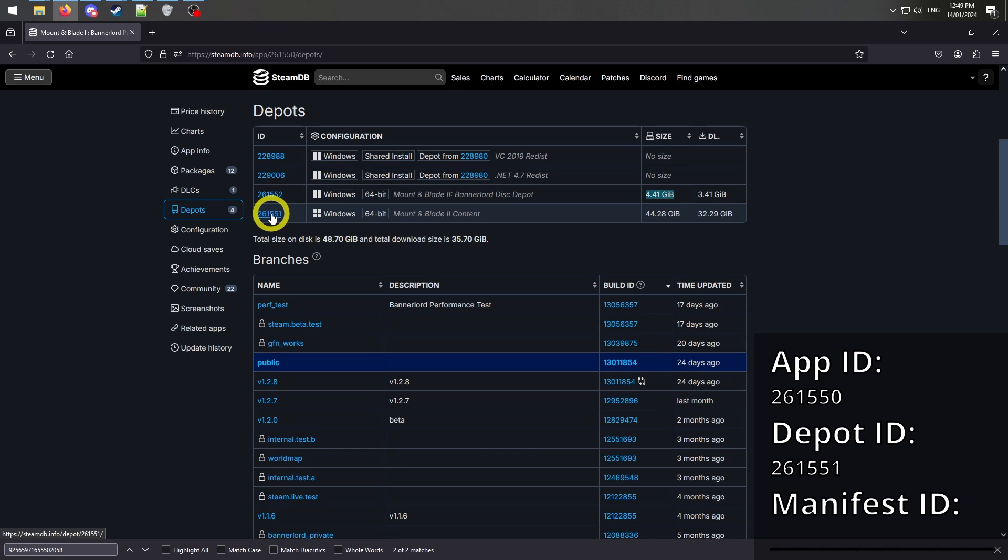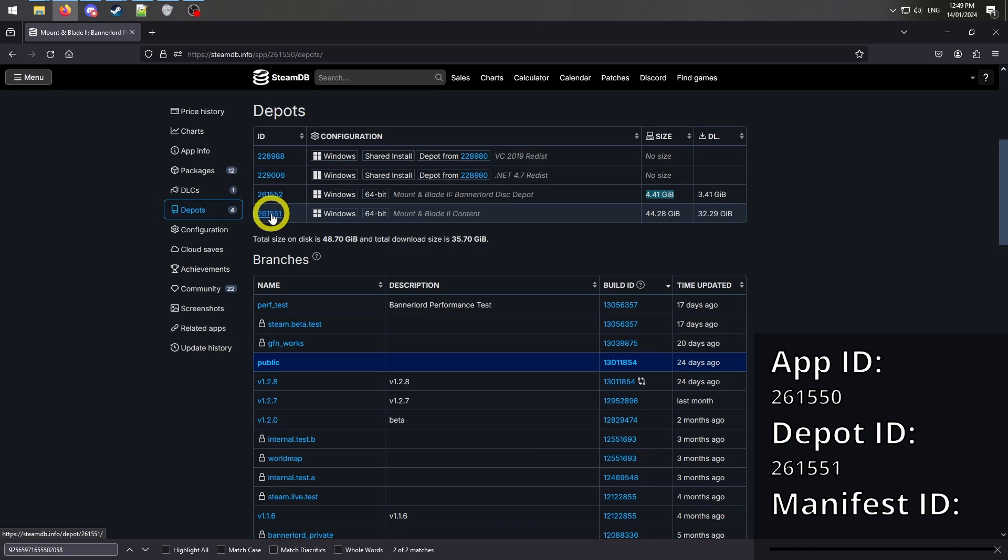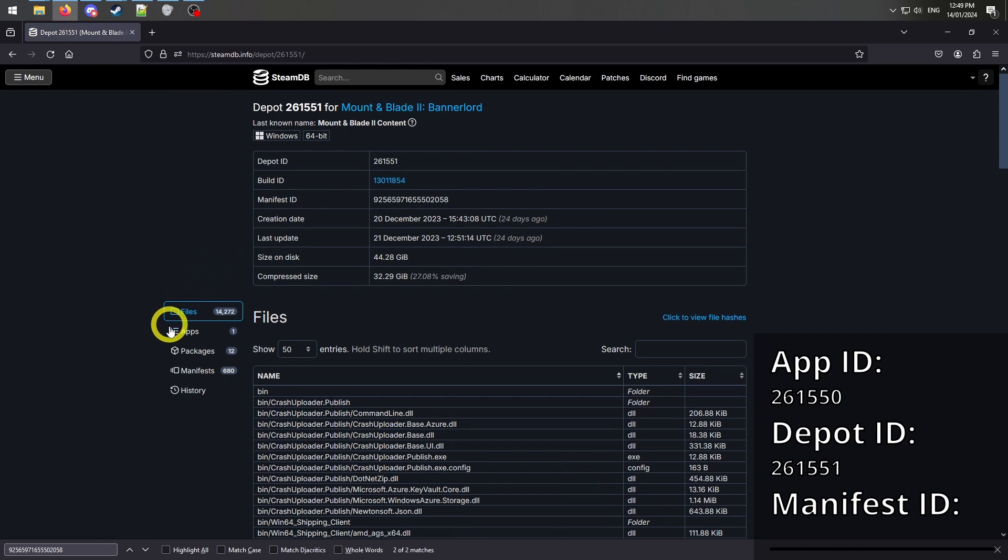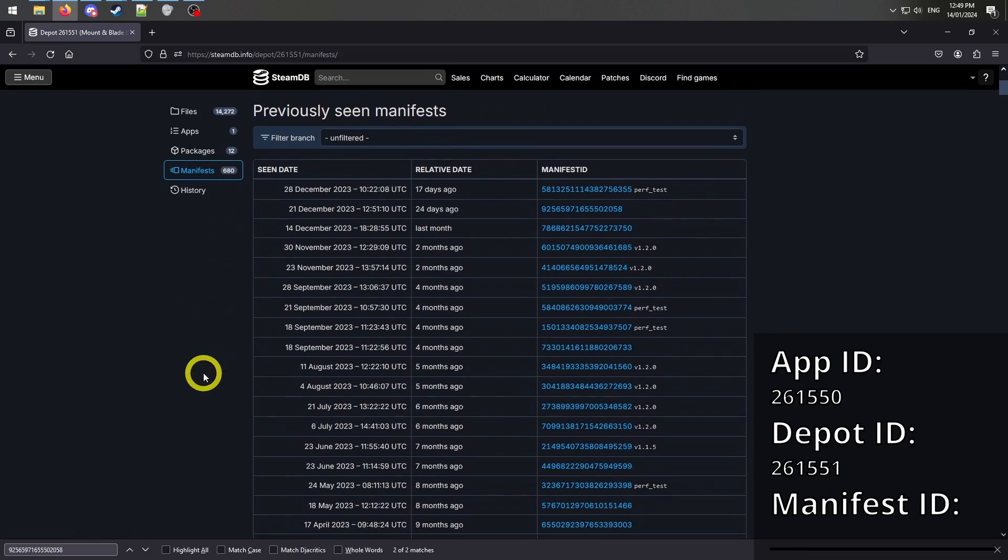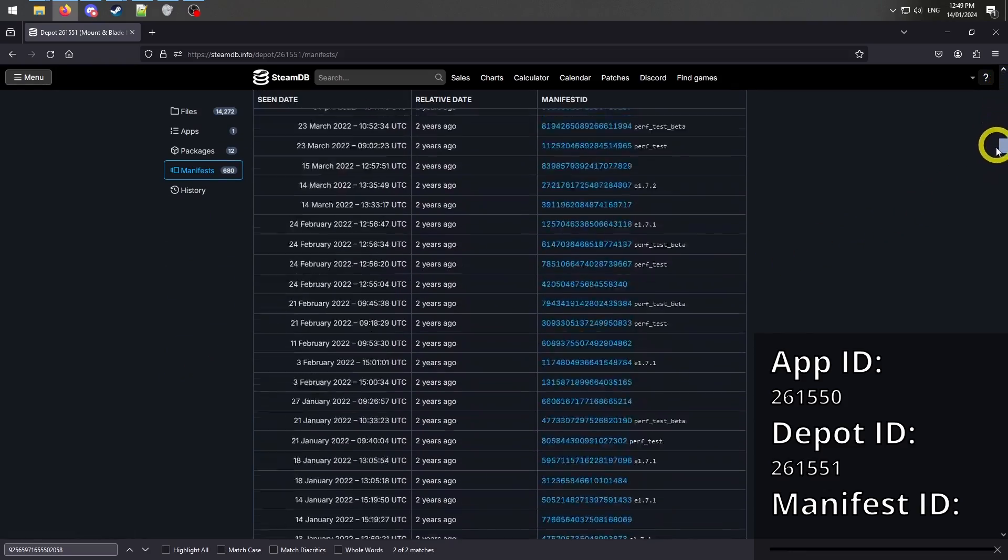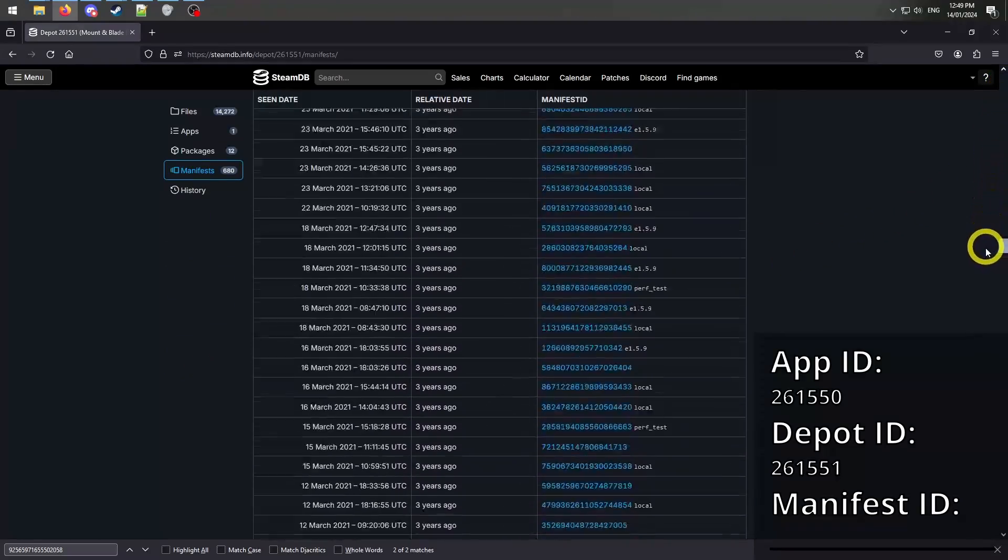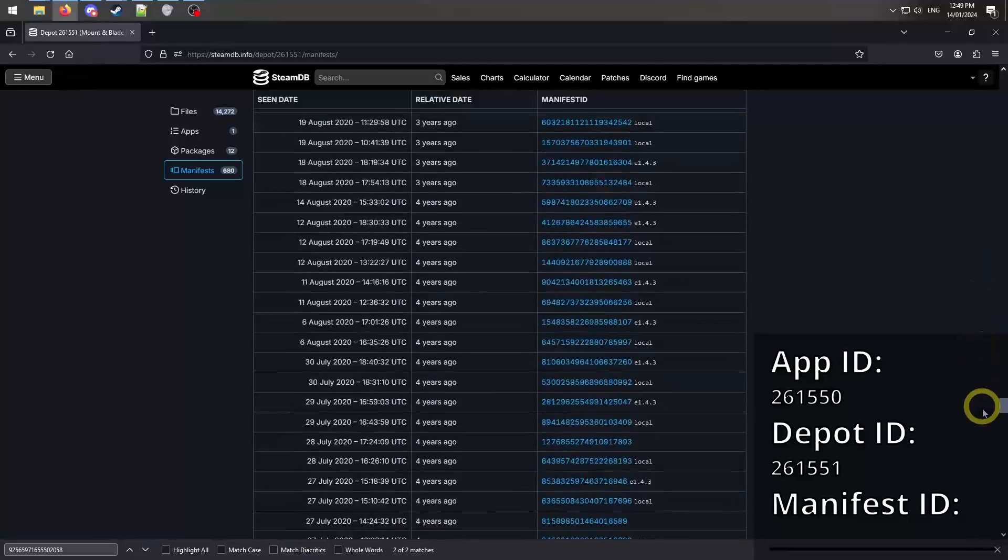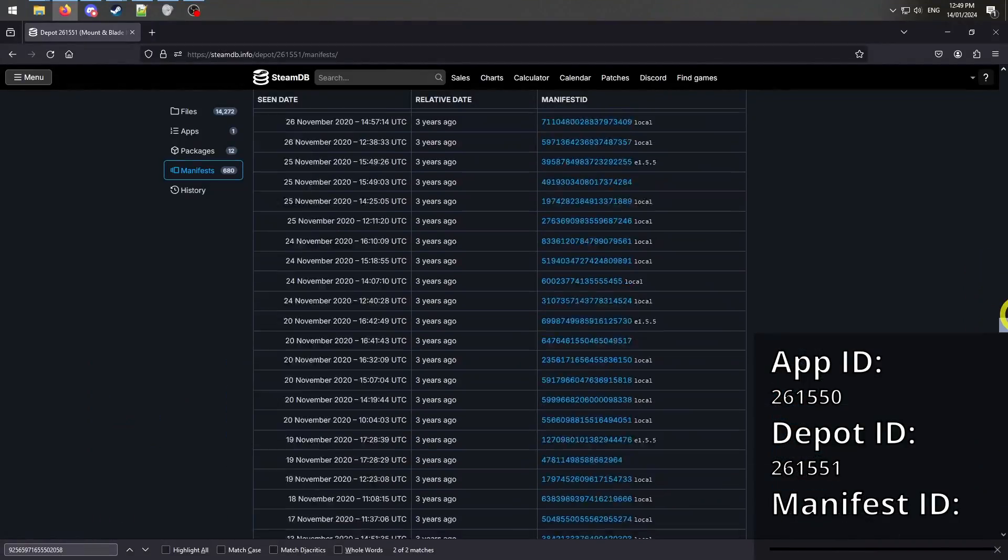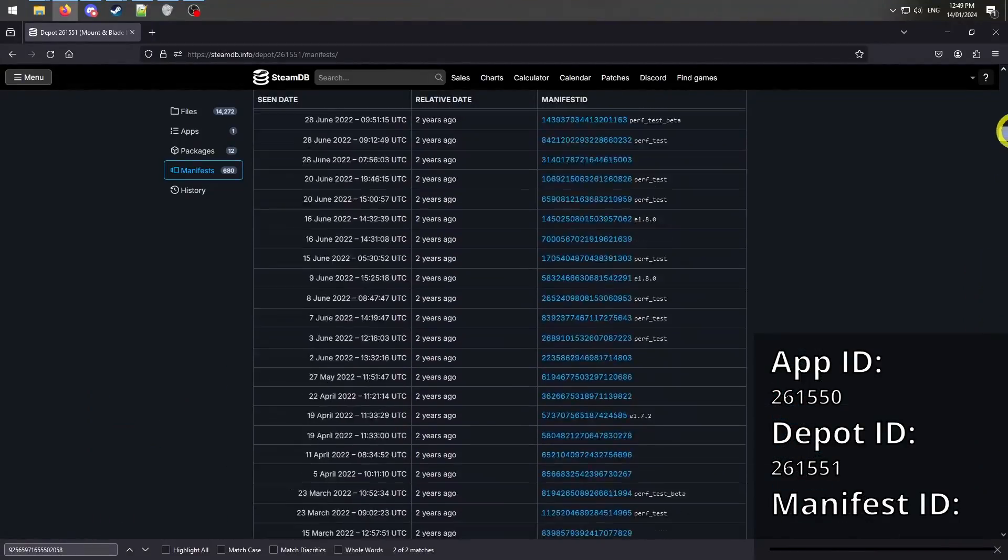Record these depot IDs for later use and then click on the depot ID. On the sidebar, click on Manifests. Depending how old the version is you want to download, you might now have to sign in to Steam Database to see that far back, as it only records the first 20 or so by default.